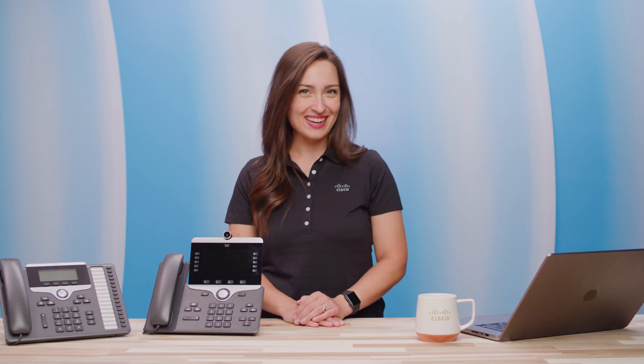If you have any other questions, contact your third-party call control provider. For Cisco technical support, see the link in the description below. Thanks for watching. I'll see you next time.